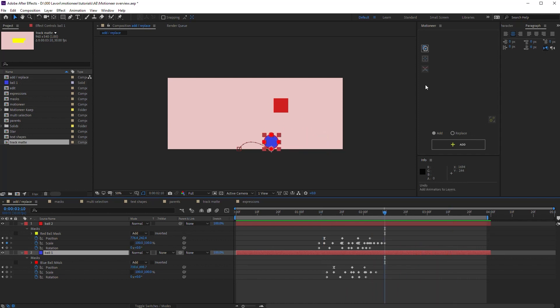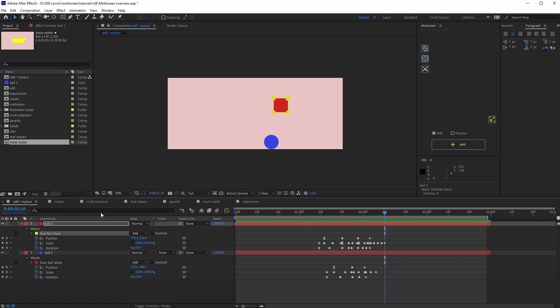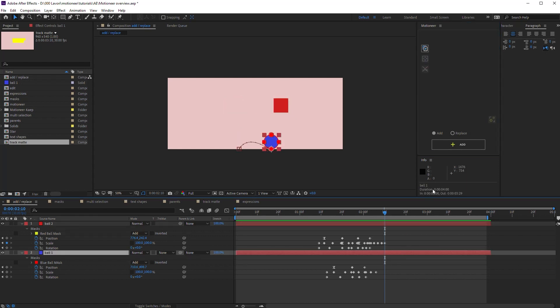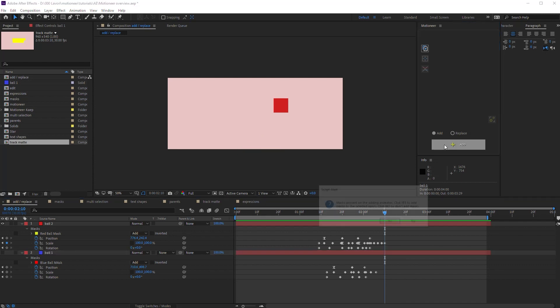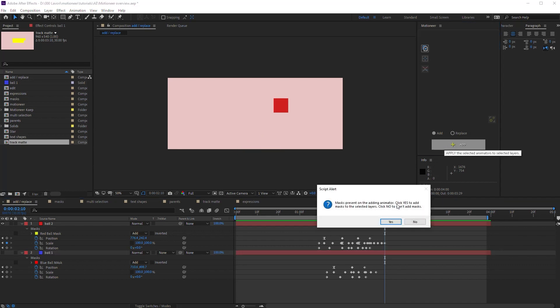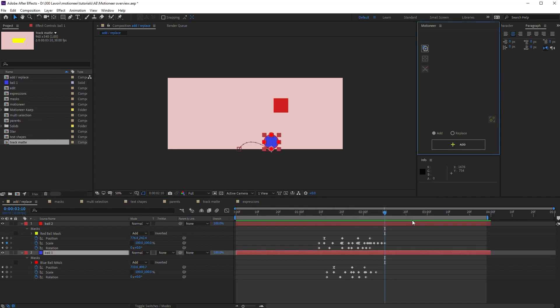What if I want to add a mask? Well, let's select, copy and add. Look, Motioneer asks if I want to add the mask to the original layer mask. If I click no, nothing happens. The mask is not added.